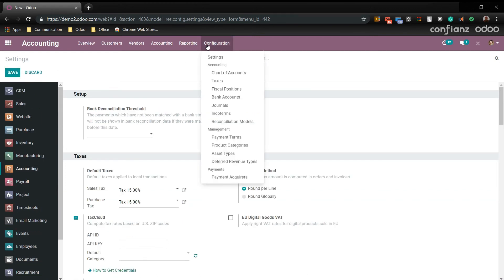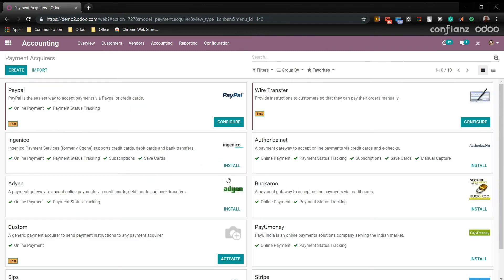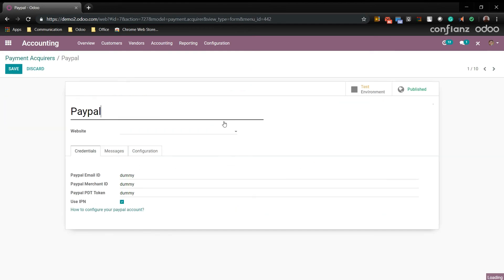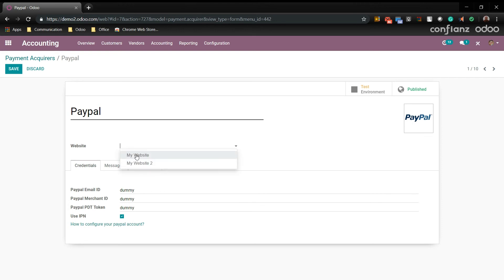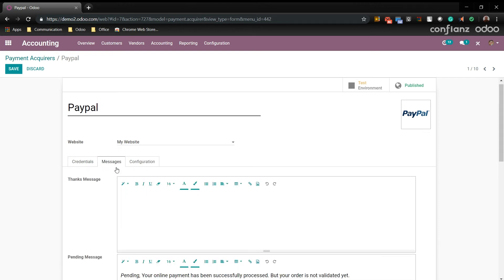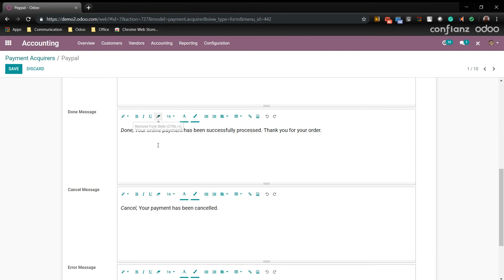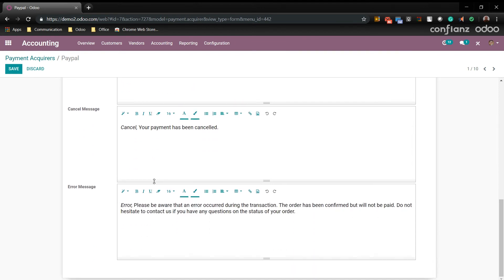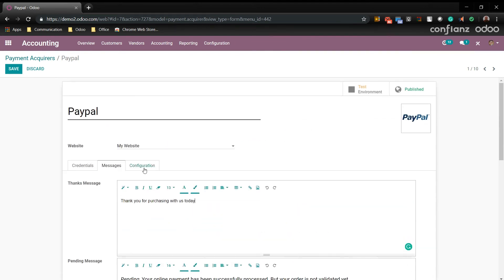Next we'll come over here to configurations, payment acquirers. And as you can see I have many already set up. We're going to go ahead and set one of these fully. We'll go to configure. Now here you would want to enter in for PayPal your PayPal email ID, PayPal merchant ID, PayPal PDT token, and you can choose to use your PIN or not. You can set up the direct website to your website. And here you can even include a thank you message. You can also set up a pending message, done message, cancel message, and an error message. Also under configuration, add extra fees, specific countries that you only accept from, and support and payment types. You can add and remove these as you like. And we're going to go ahead and save this.